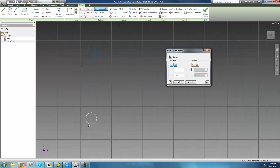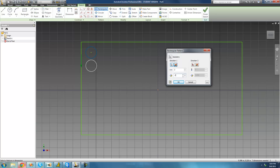We get a nice preview of where the next circle will be, but it's too far away. We want to fill the entire rectangle with circles, so we need to change the spacing. Currently it's 1 inch — we're going to change that to 0.2 inches. The spacing refers to the distance between center points, so the center point of the original circle and the next one will be 0.2 inches apart.